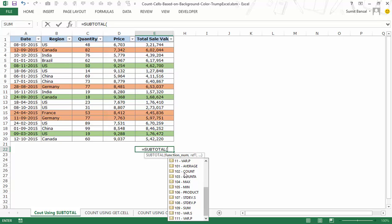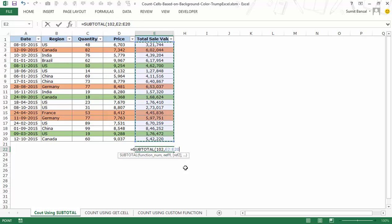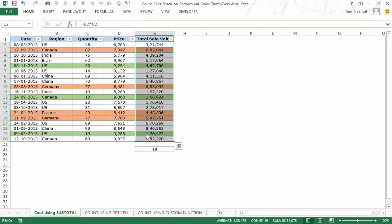I'll use 102, which is count and ignores hidden rows. I select the entire range as the reference argument, press F4 to lock it, and hit Enter — it returns 19, the total number of cells in the range. Now I want to count only the cells with orange color.